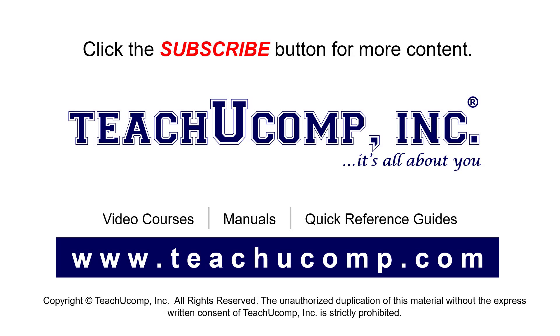Remember to click the Subscribe button to see more of our videos. See our full suite of courses, instruction manuals, and quick reference guides at www.teachucomp.com.